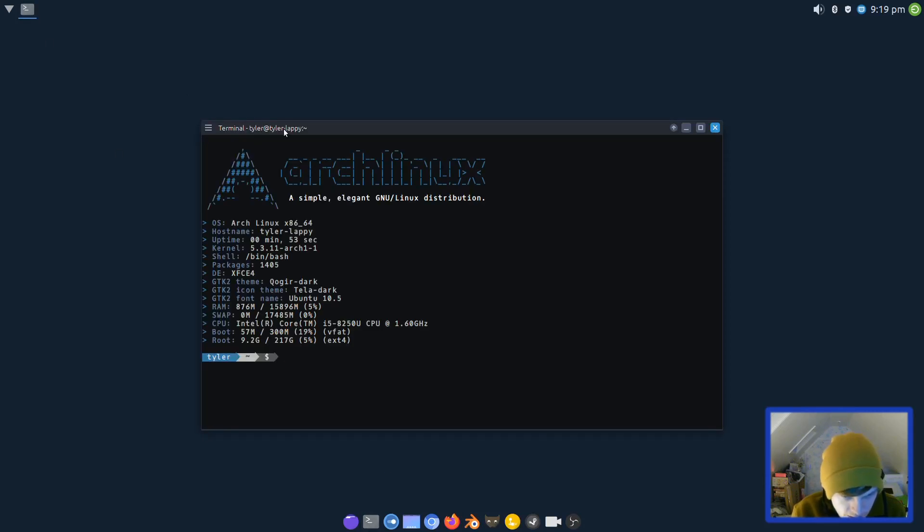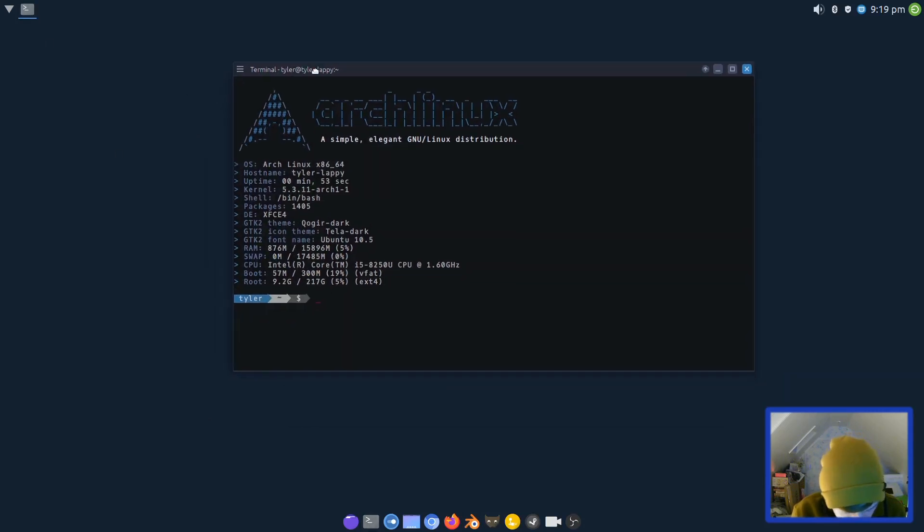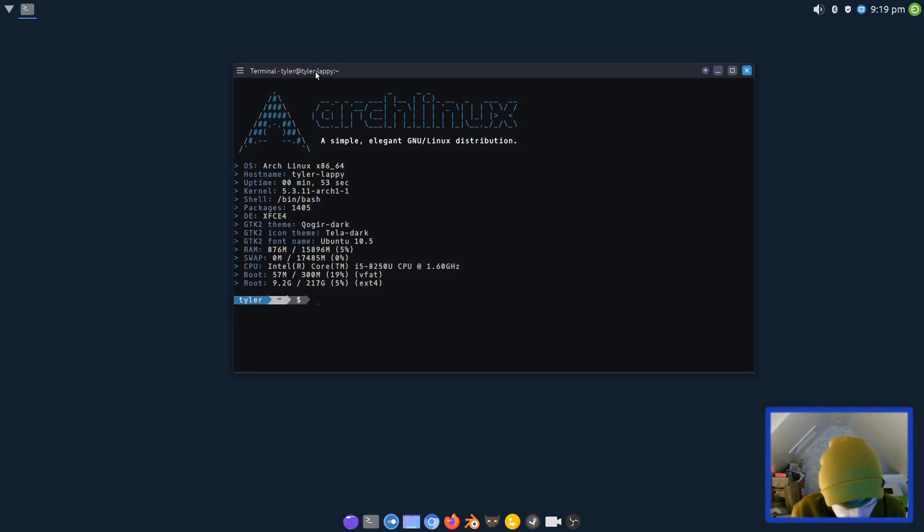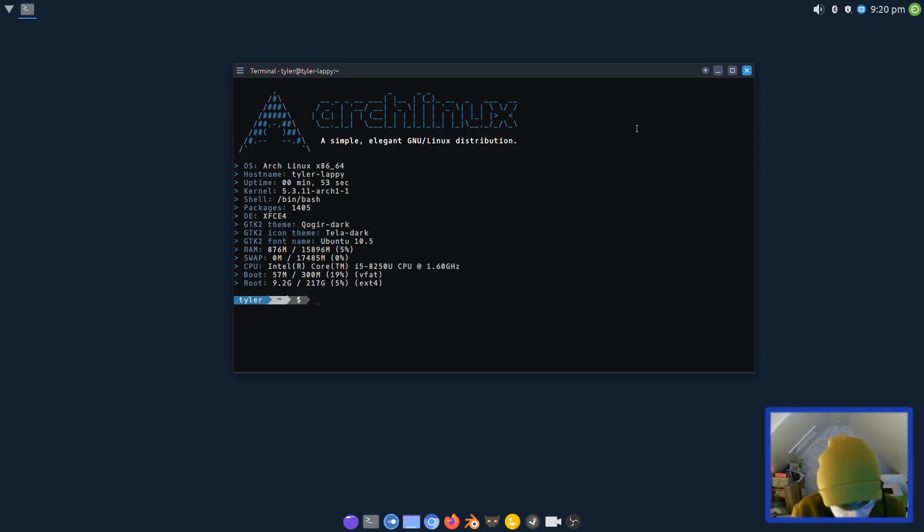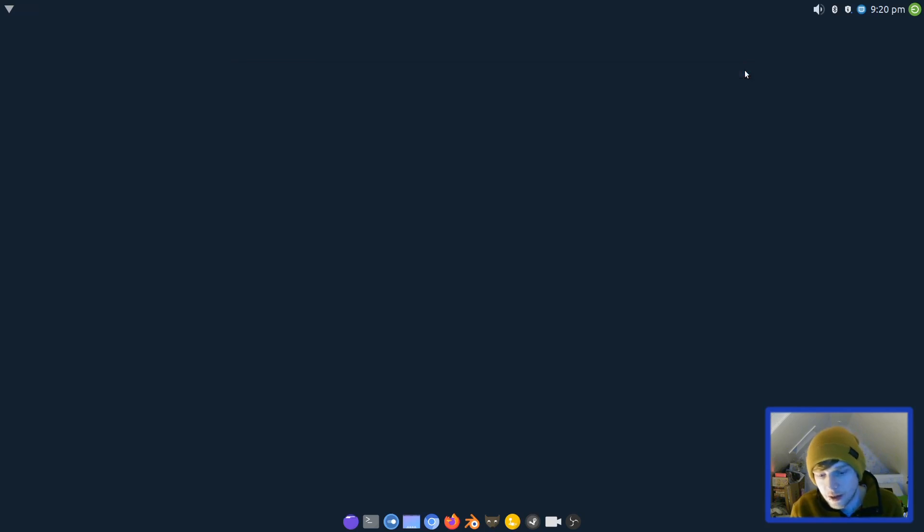Nice terminal as well. This is based on Arch Linux, it's got 1405 packages, XFCE is your desktop environment, the theme is Squagger Dark. Package manager found some updates.